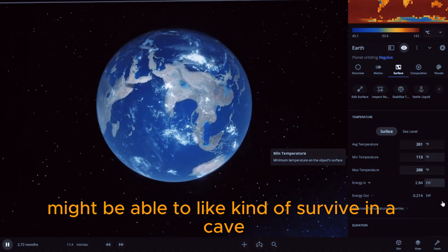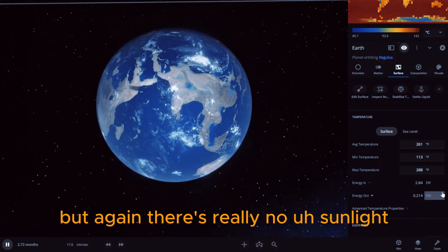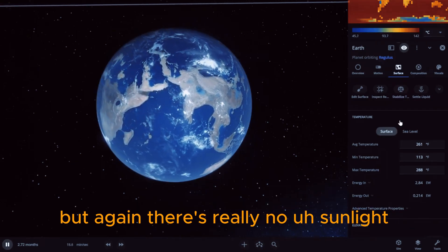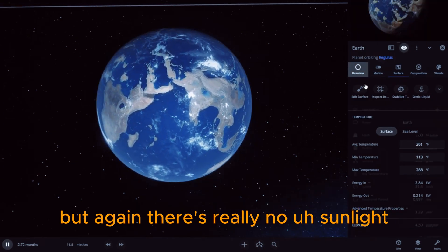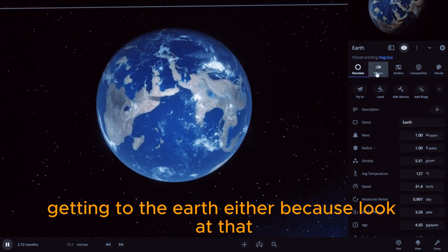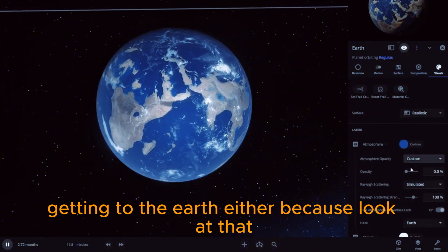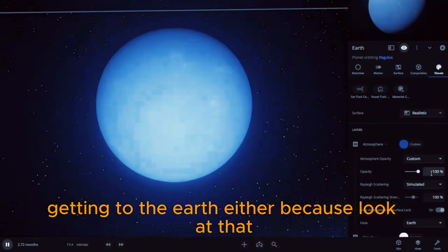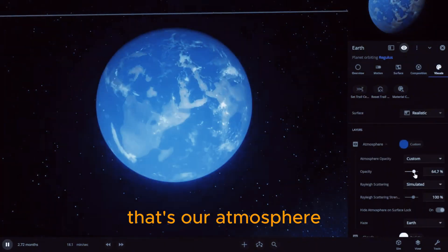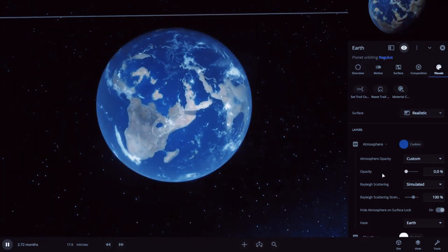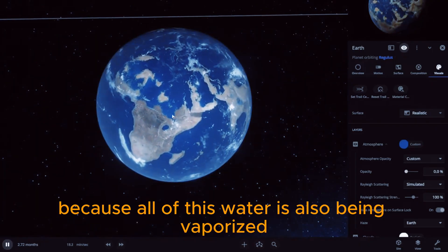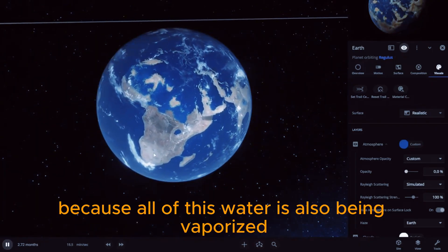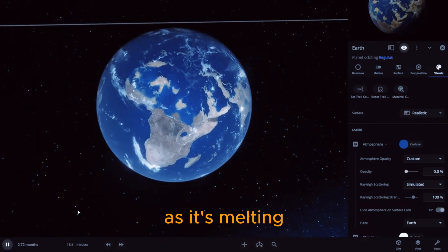Might be able to kind of survive in a cave, but again there's really no sunlight getting to the Earth either. Because look at that, that's our atmosphere because all of this water is also being vaporized as it's melting.